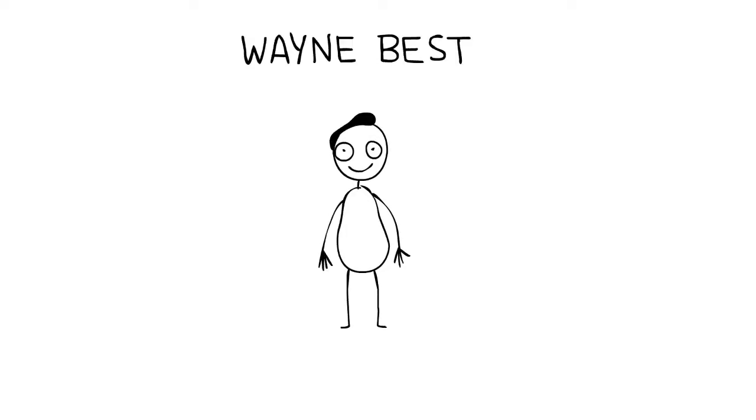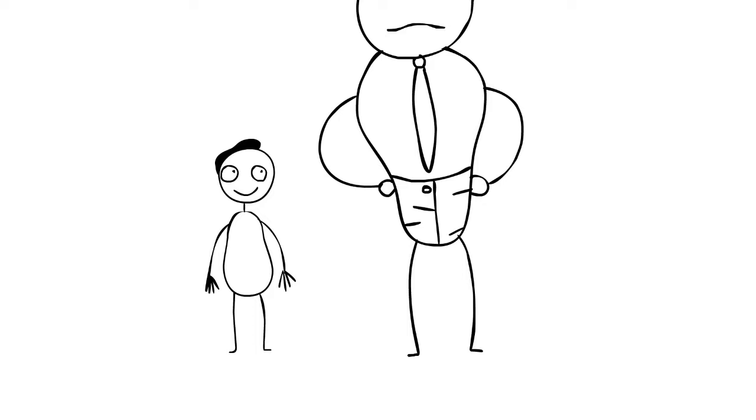Wayne Best had a great idea, one that would make a big impression on the new boss.